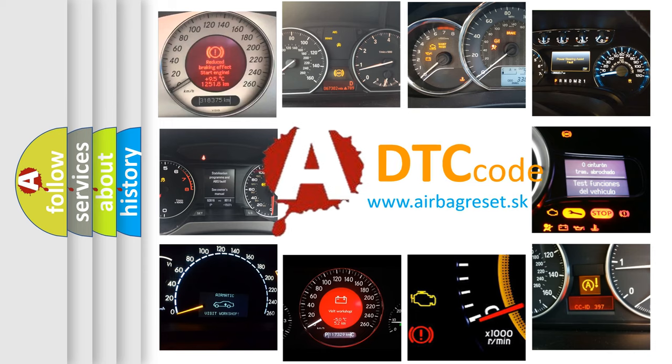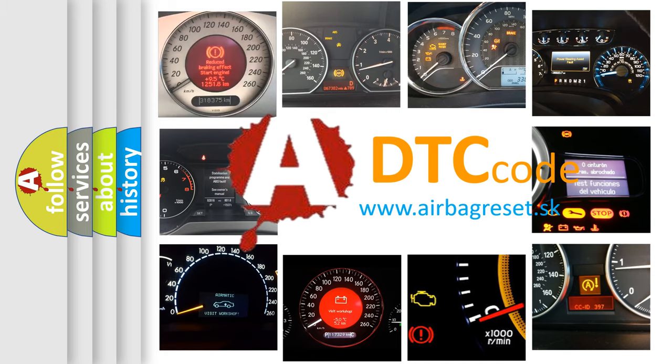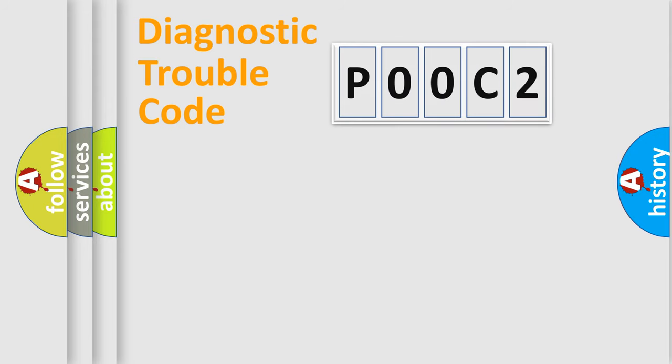What does P00C2 mean, or how to correct this fault? Today we will find answers to these questions together. Let's do this.